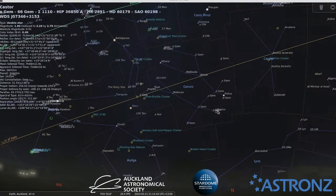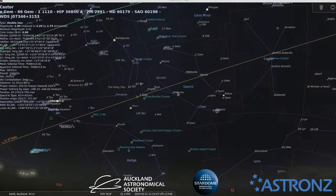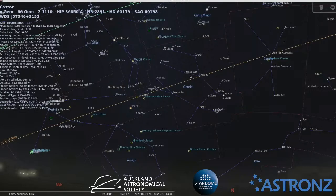You can see Castor and Pollux over there — you'll definitely see those two even from suburban Auckland quite easily.